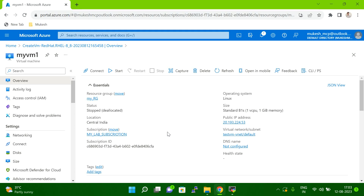Hello friends. In today's session, I'm going to explain how to extend the root file system for an Azure VM. For example, your VM is available in Azure cloud and you want to extend the root file system. I'm going to explain step by step in this session.